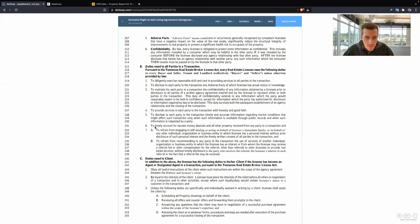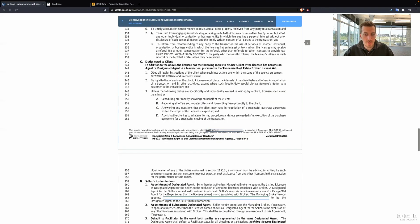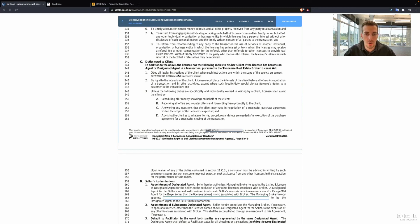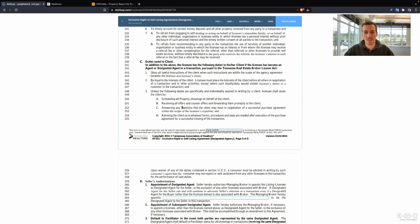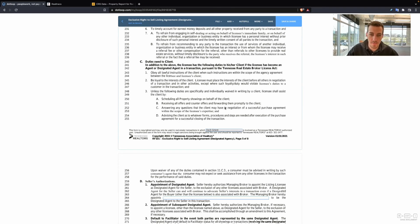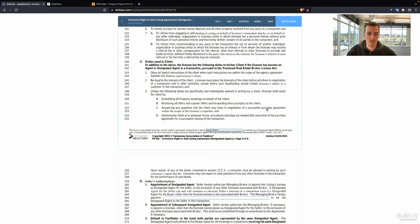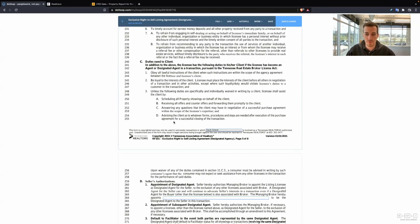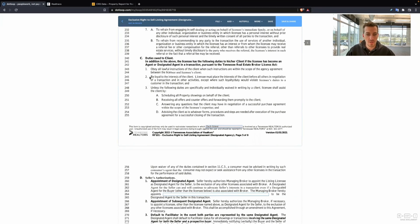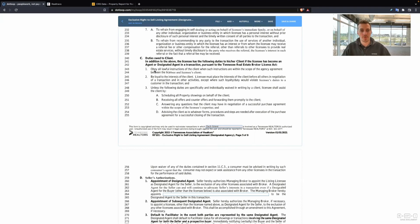Duties owed to a client. So this is to the seller themselves. Obey all lawful instructions. Be loyal to the interests of the client. Schedule all property showings on behalf of the client. Receive all offers and counteroffers. Forward them promptly to the client. Answer any questions that the client may have in negotiation of a successful purchase agreement. Advising the clients as to whatever forms, procedures, and steps are needed after execution of the purchase agreement.